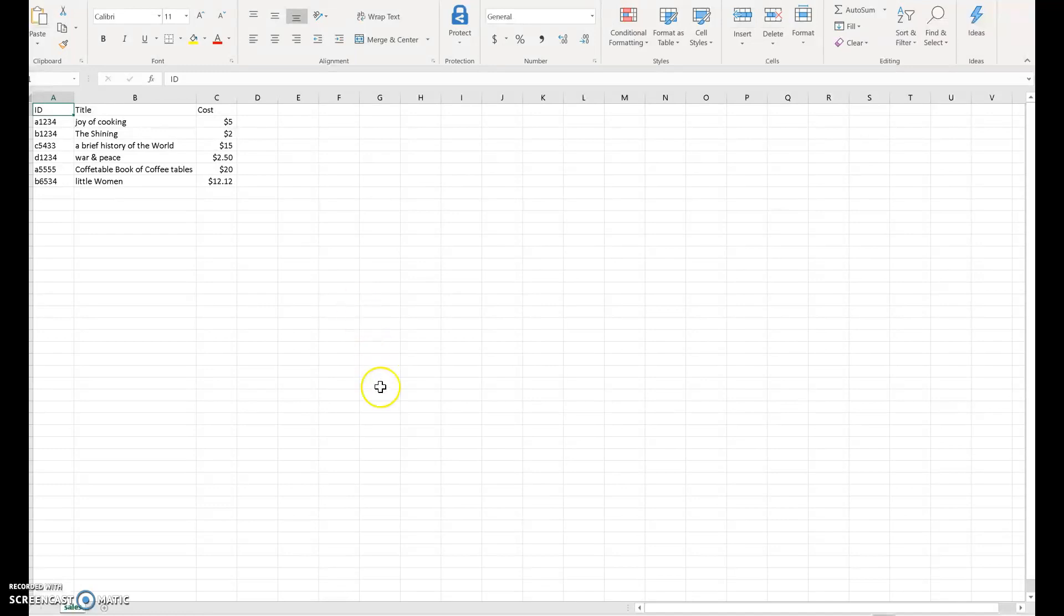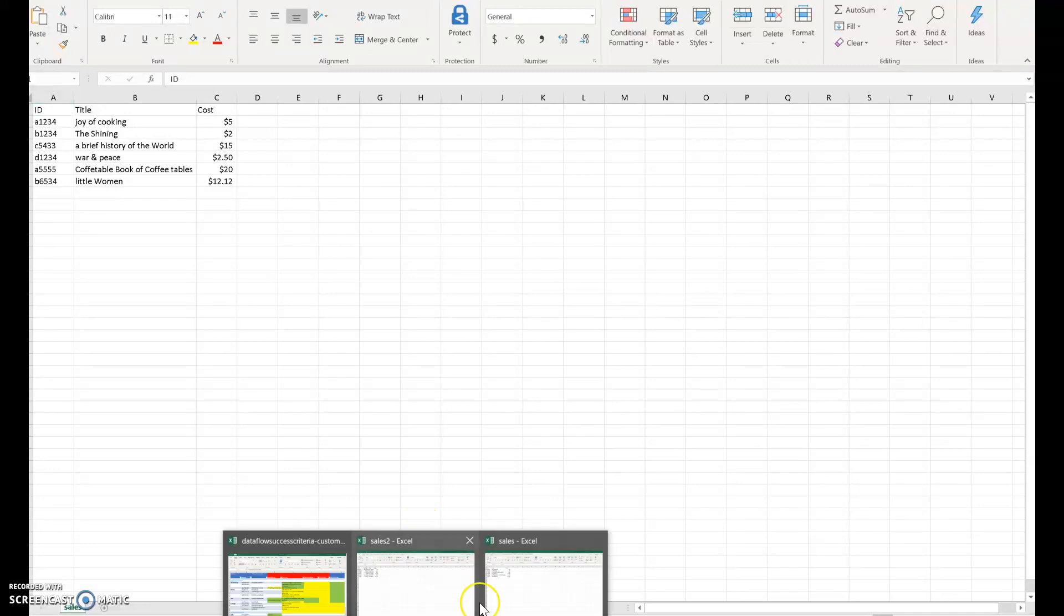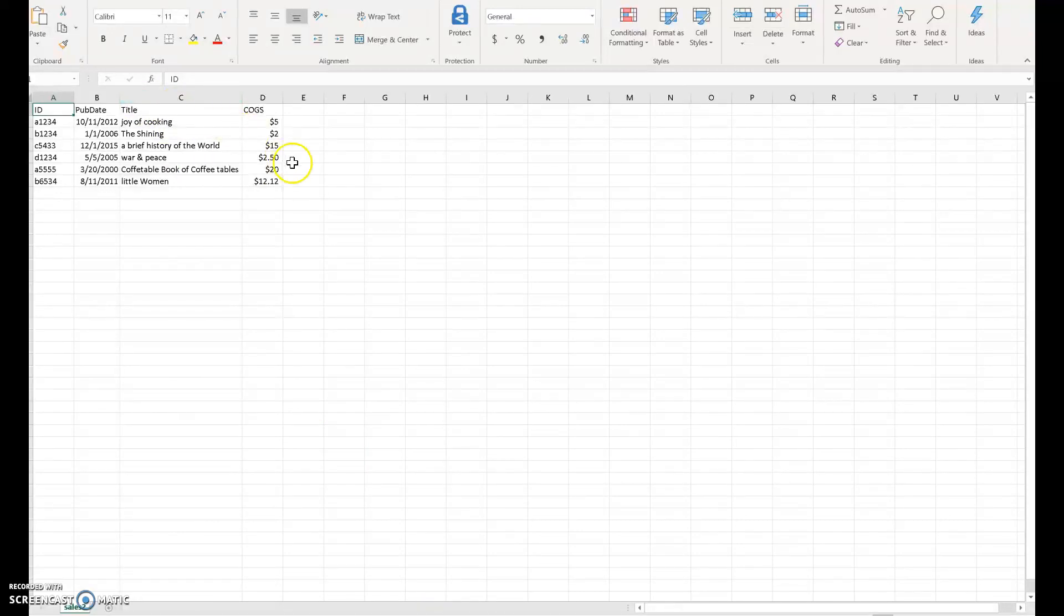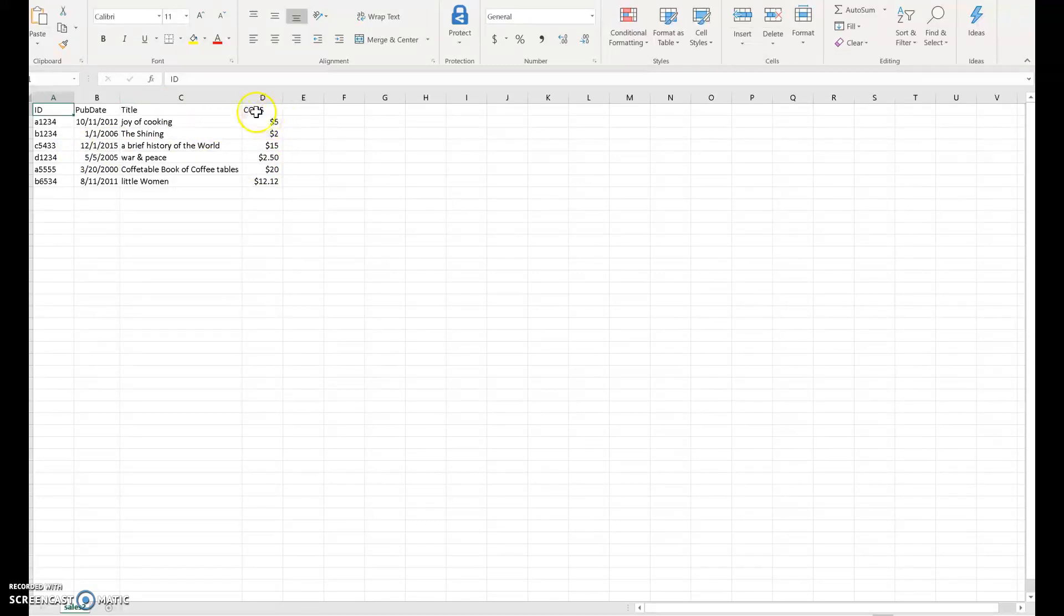Now, some days I'll receive that file, but other days I'll receive similar information, but some of the columns may be a little bit different and may be worded differently. So here in this case, I have a file that has pretty much the same data, but a little bit different. I have the ID, the published date is included now. The title, instead of cost, is called Cost of Goods Sold, or COGS, is a column within there. So I need to be able to account for that as well.